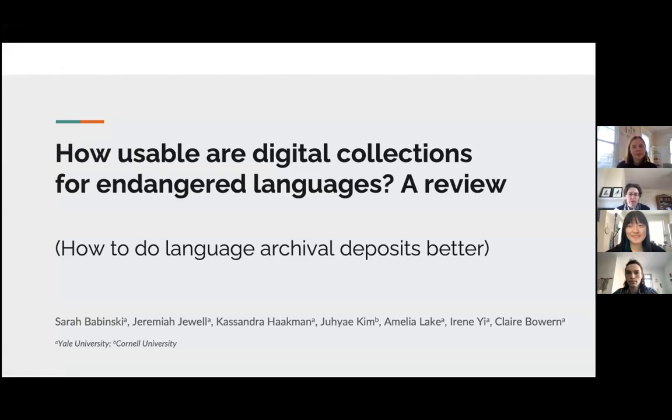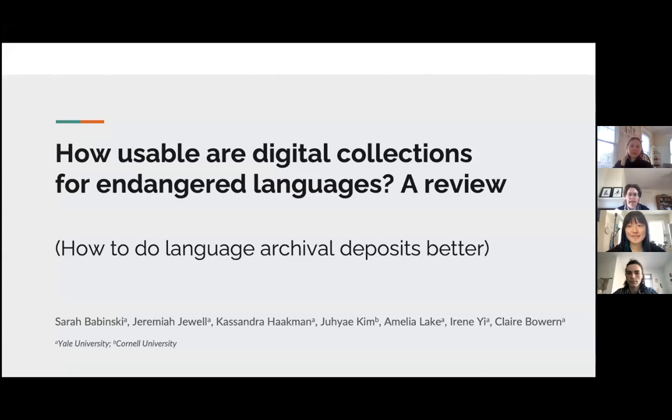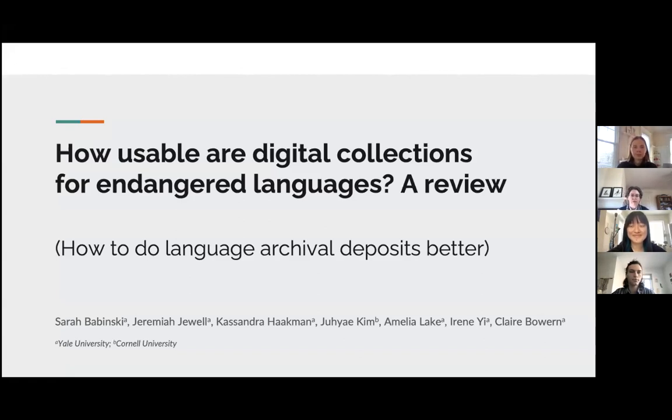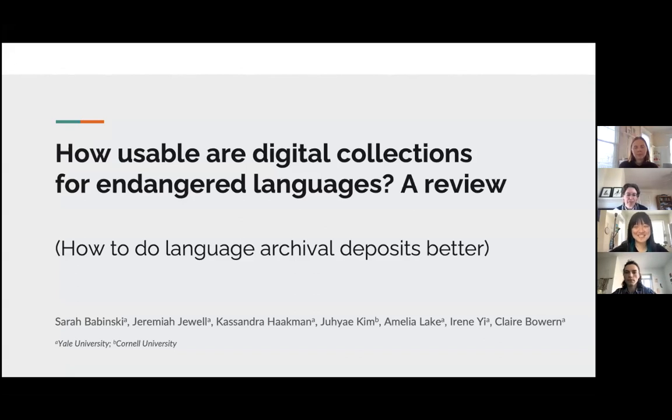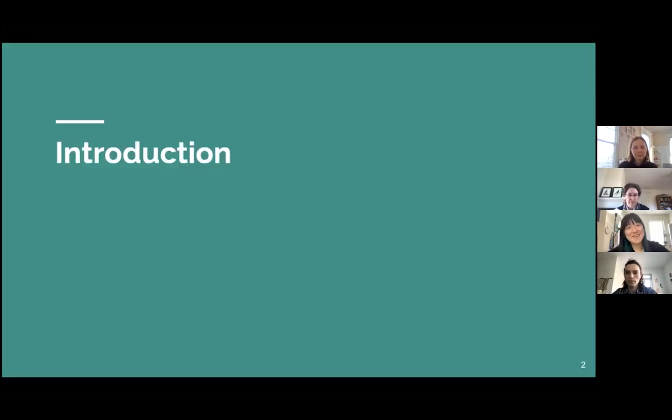Hi everyone. Welcome to this LSA presentation from the 2022 Linguistic Society of America's annual meeting. This is the Chirula Historical Linguistics Lab talking about how usable are digital collections for endangered languages, a review. Alternative subtitle: how to do language archival deposits better. Thanks, Claire.